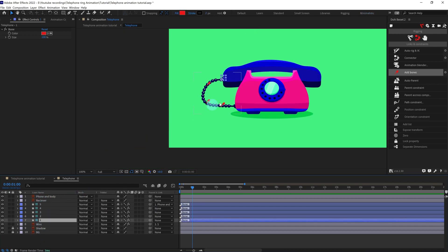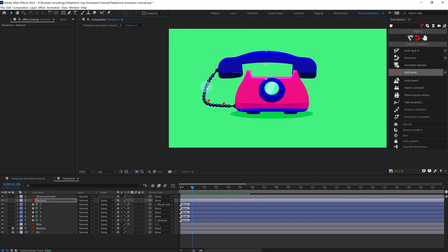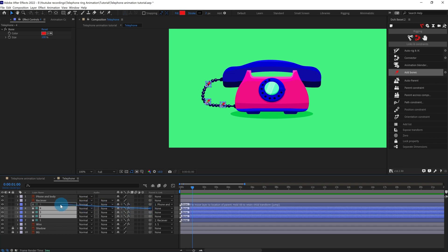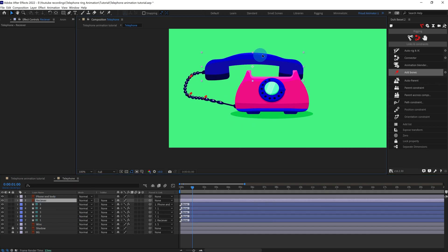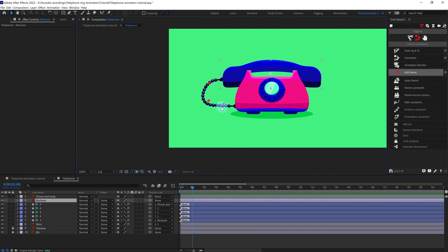Now we are going to parent this pin with the receiver, so when we move the receiver it should move together. We are going to select all three of these pins and parent them with pin one, so when we move the receiver everything is going to move together. We can also add some internal animation in the pins.